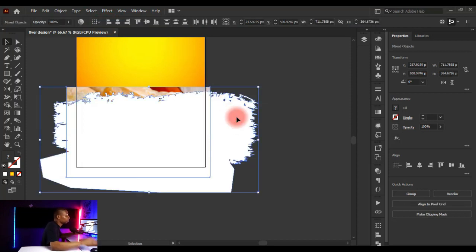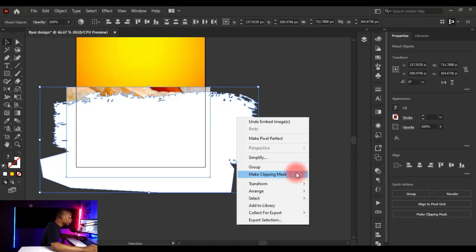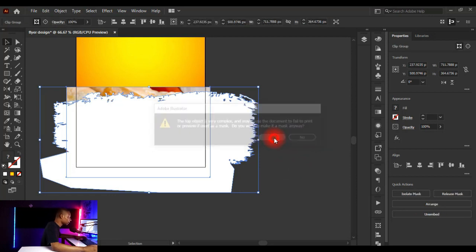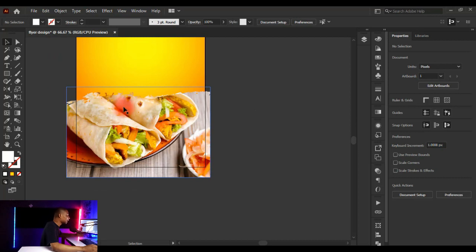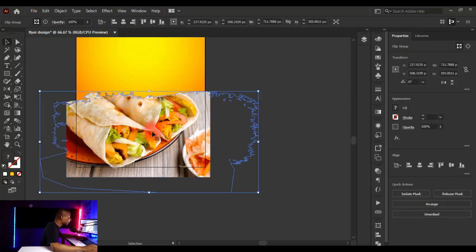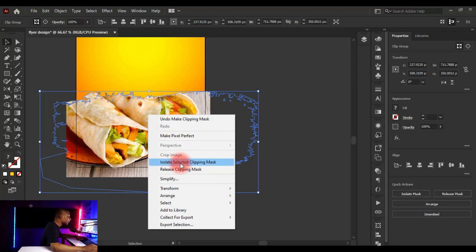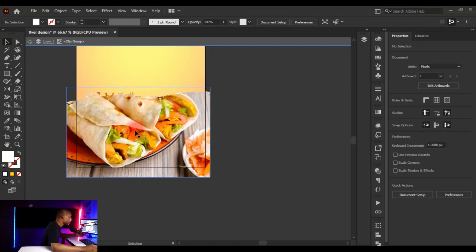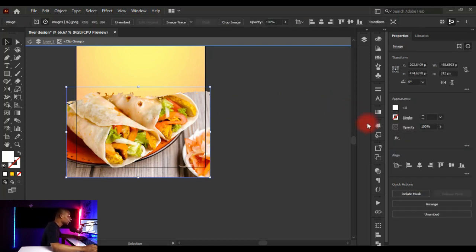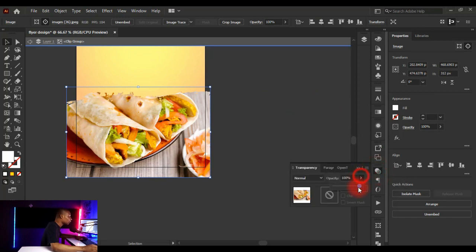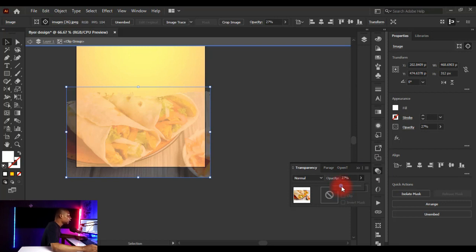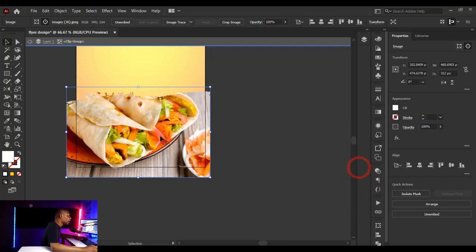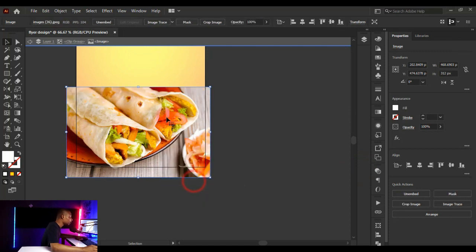Hold Shift, select both the image and the shape, right-click, and click 'Make Clipping Mask.' Click Yes when the warning appears. The image is now masked inside the shape. To edit the image inside the mask, click on the shape, right-click, and select 'Isolate Selected Clipping Mask.' You can then click on the image and go to Transparency to reduce its opacity.